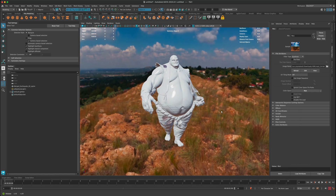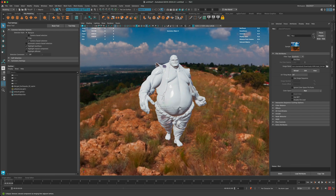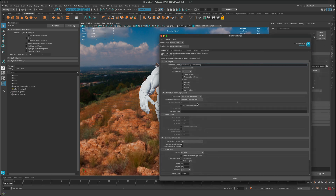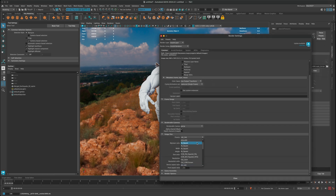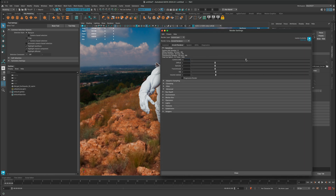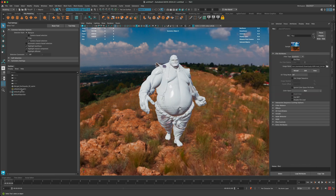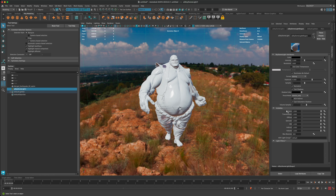Let's go to Render Settings and set the resolution to something small like 1K square for testing. I'll bump the camera samples up to 4 and 3 for better quality. I'll also select the Sky Dome Light and increase its samples to 4 so the image is less noisy.